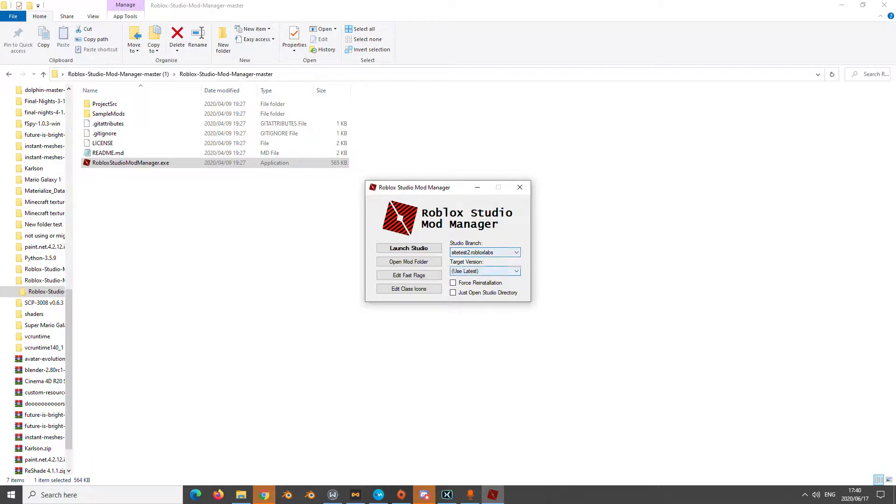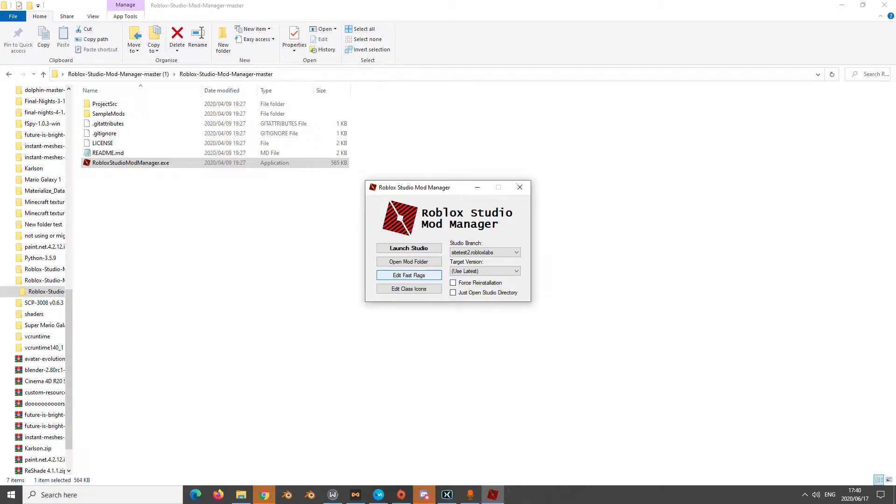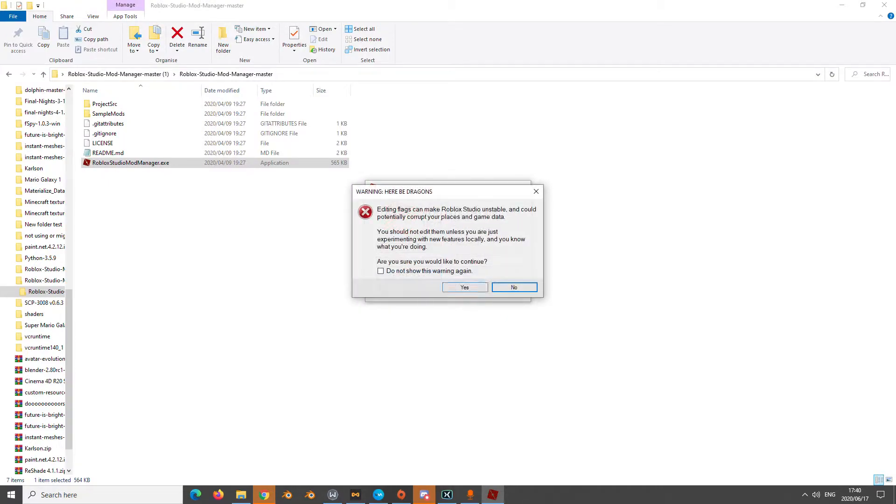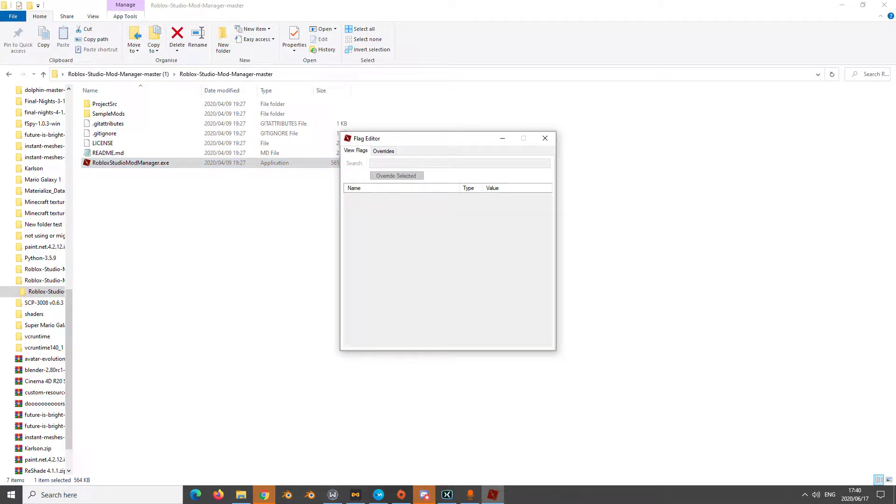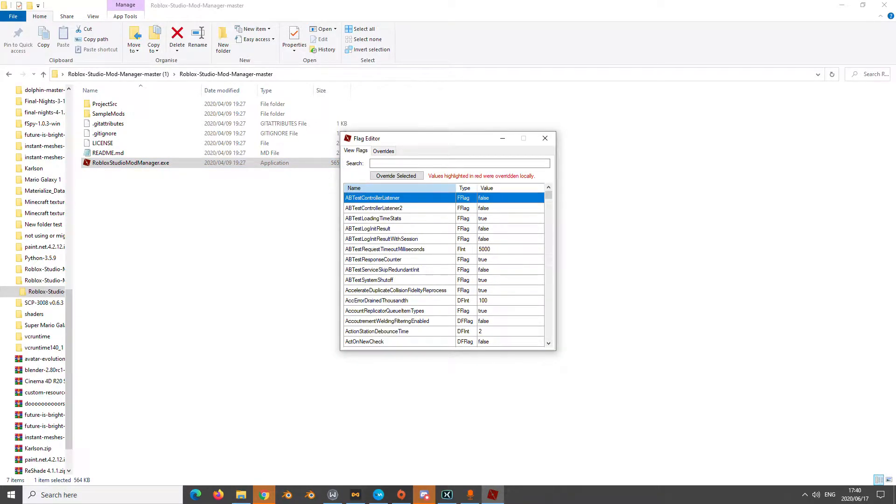Go to Roblox Labs, then go launch studio. Once it's launched, you are going to close it. The reason why is because once you do that, when you go edit flags, these won't appear if you don't do it first.